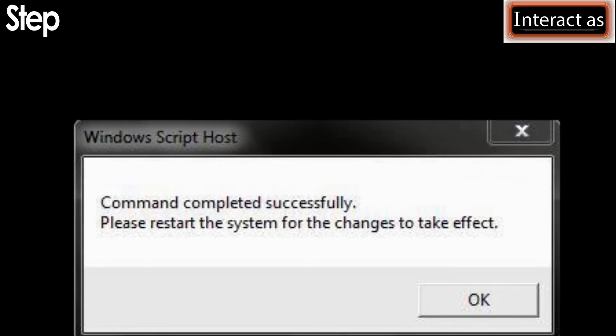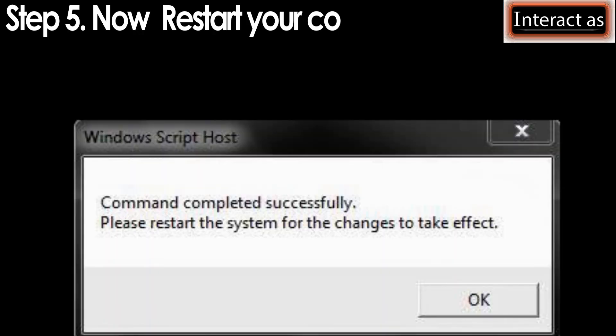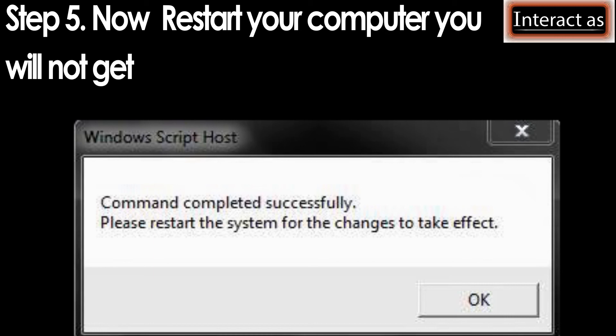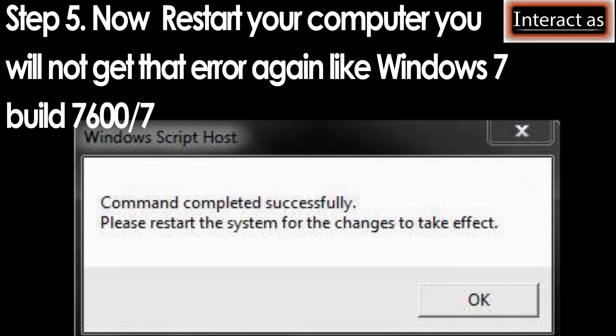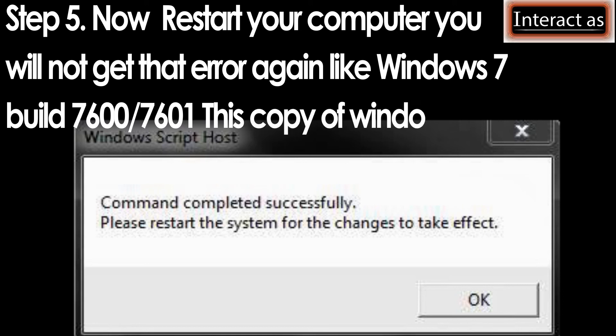Step 5: Now restart your computer. You will not get that error again like Windows 7 build 7600 or 7601, this copy of Windows is not genuine.